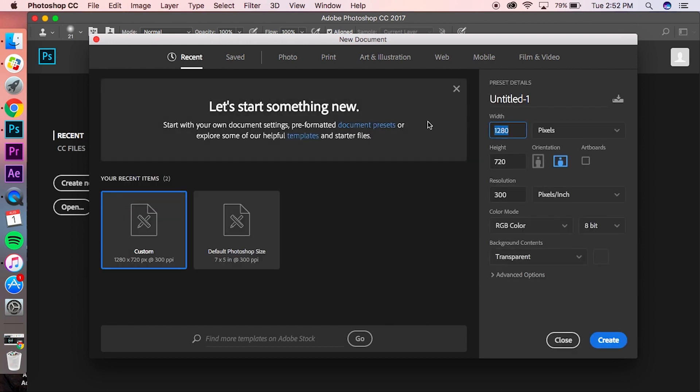Make sure it's 1400 by 1400 pixels—that is the album art resolution. Transparent, I guess it doesn't really matter. Then you want to click 'Create,' and here we go.